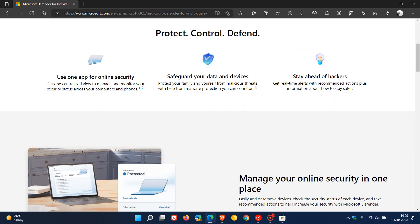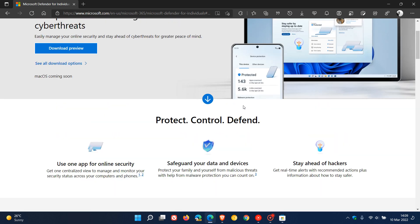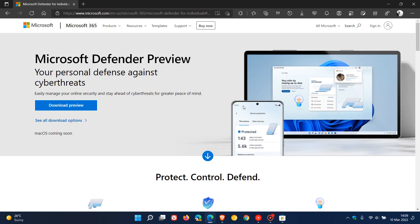At this stage, because it's in early preview, unfortunately all you're going to see is your family's devices in the Windows app for now. There's no actual protection built into it — it's just going to be the dashboard to view the devices.